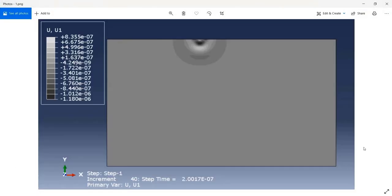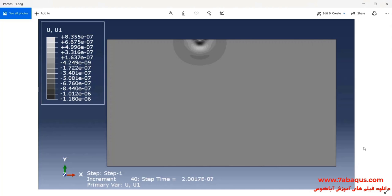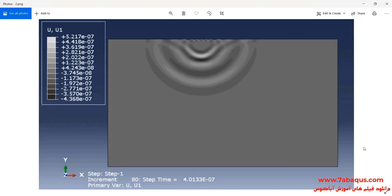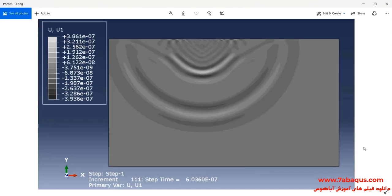In this illustration, we intend to simulate the wave propagation using and without using the infinite elements in the Abaqus software and survey the effect of infinite elements on the obtained results. We intend to compare the results gained from using the model having infinite element with that without infinite elements.